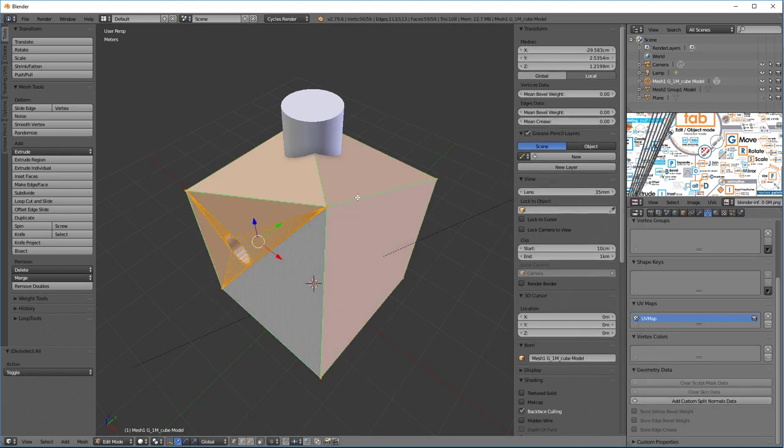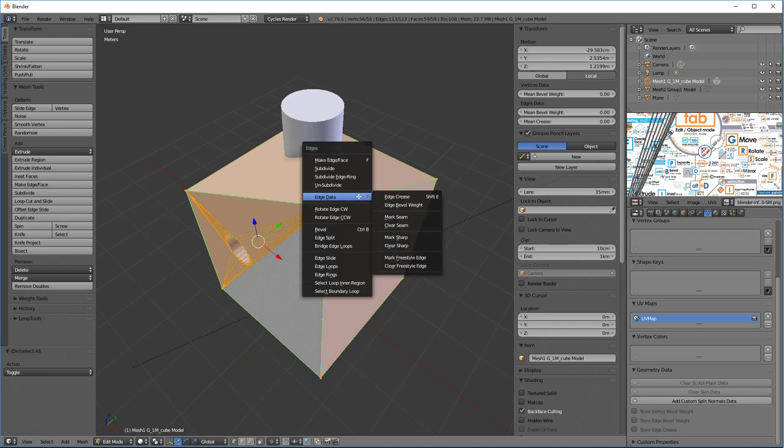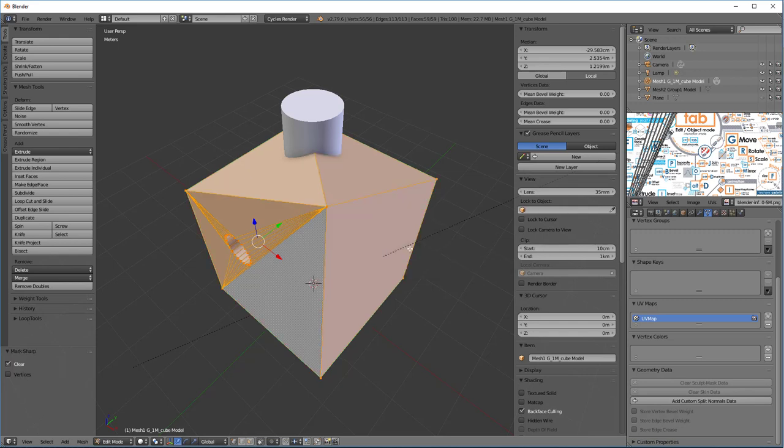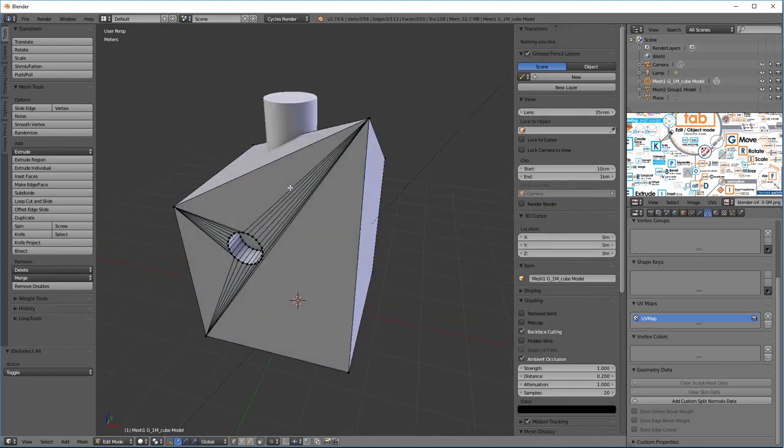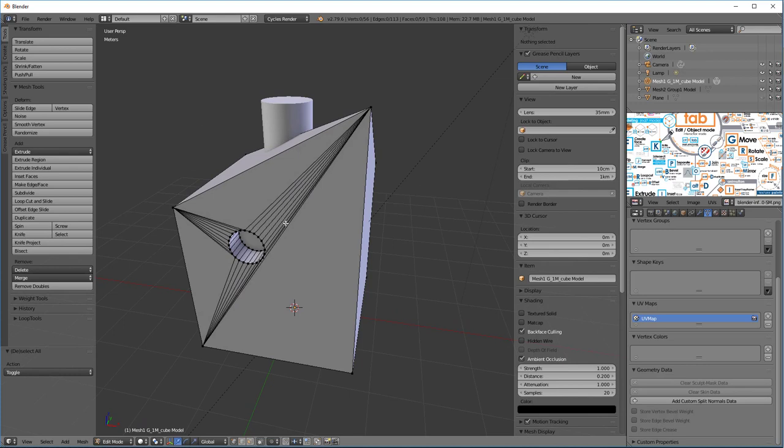Because then when we come in here, we'll just select All, Control-E for Edges, Edge Data, and we're going to say Clear Sharp. And that's going to get this mesh into a form that we can use.